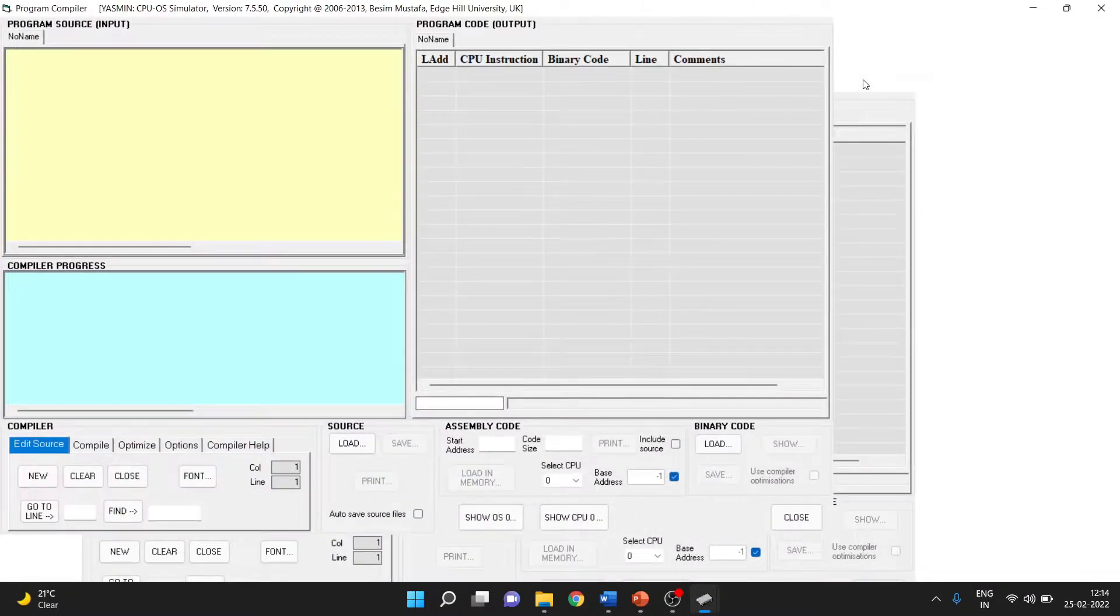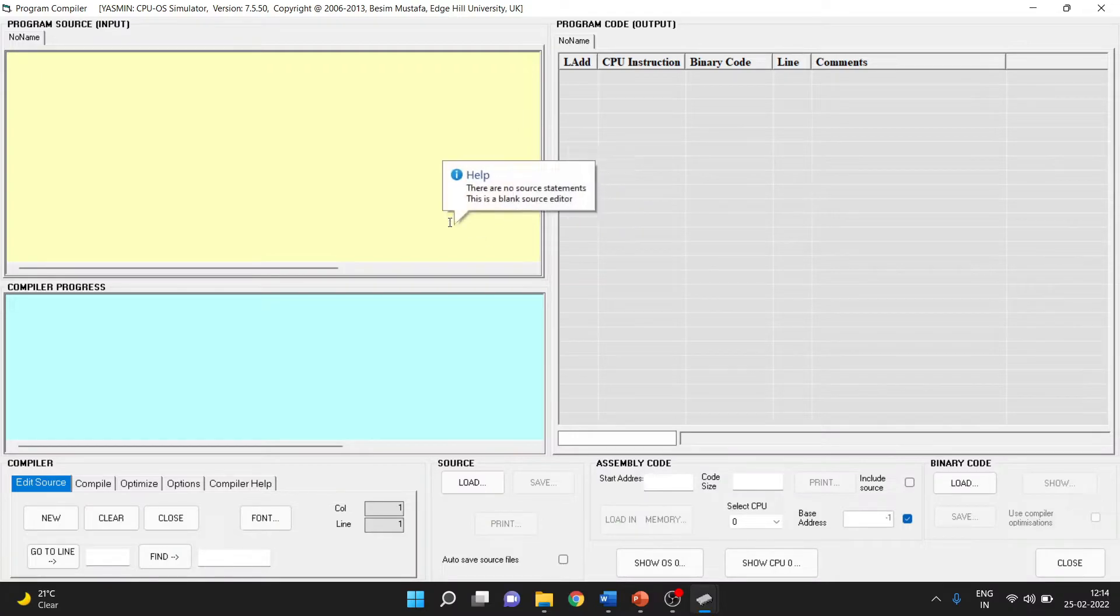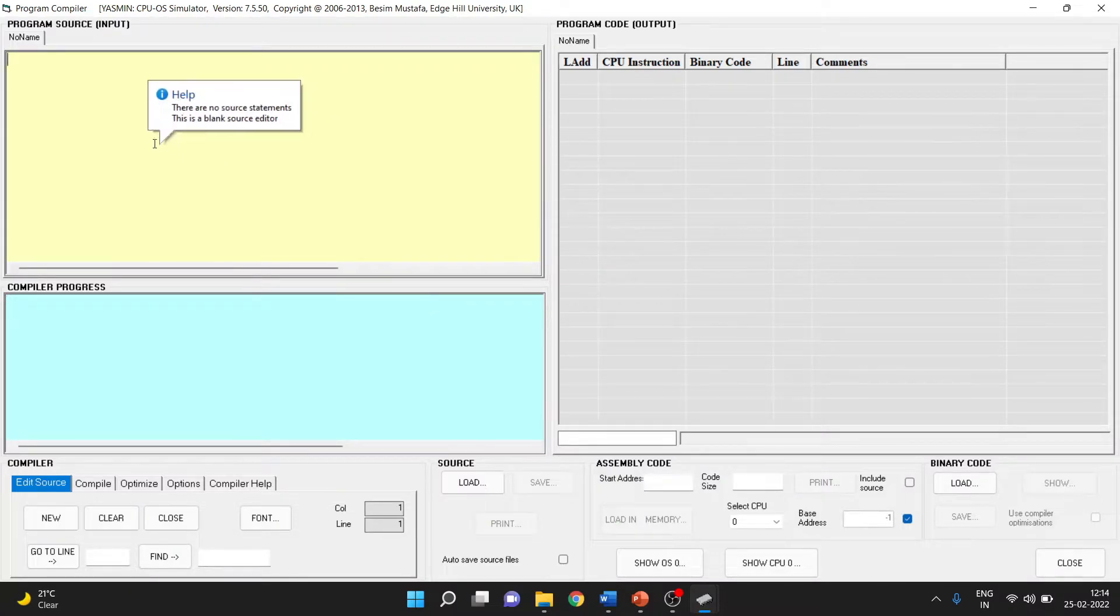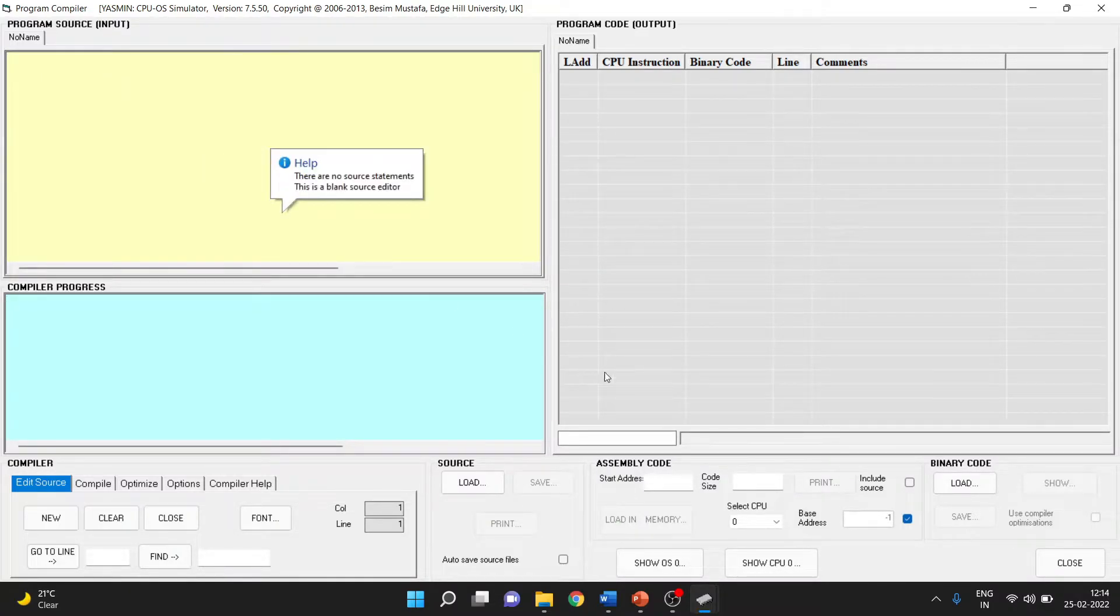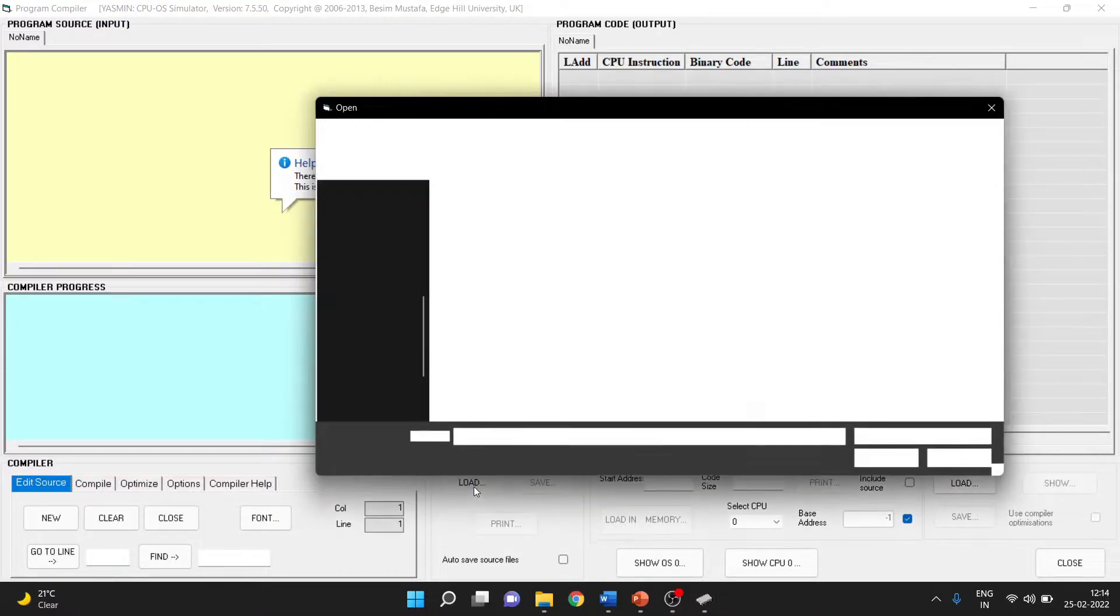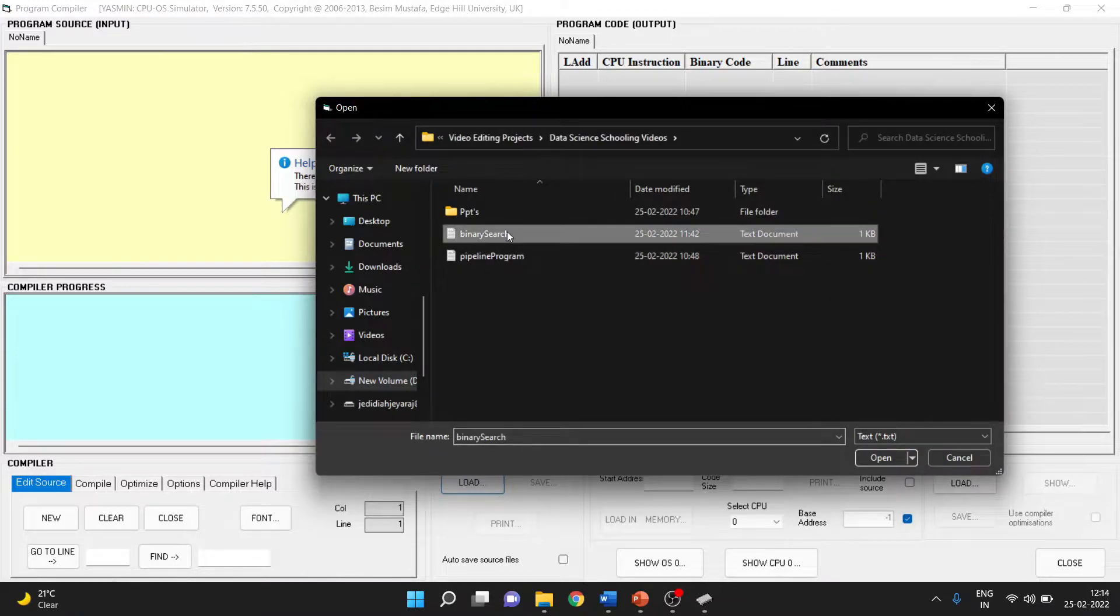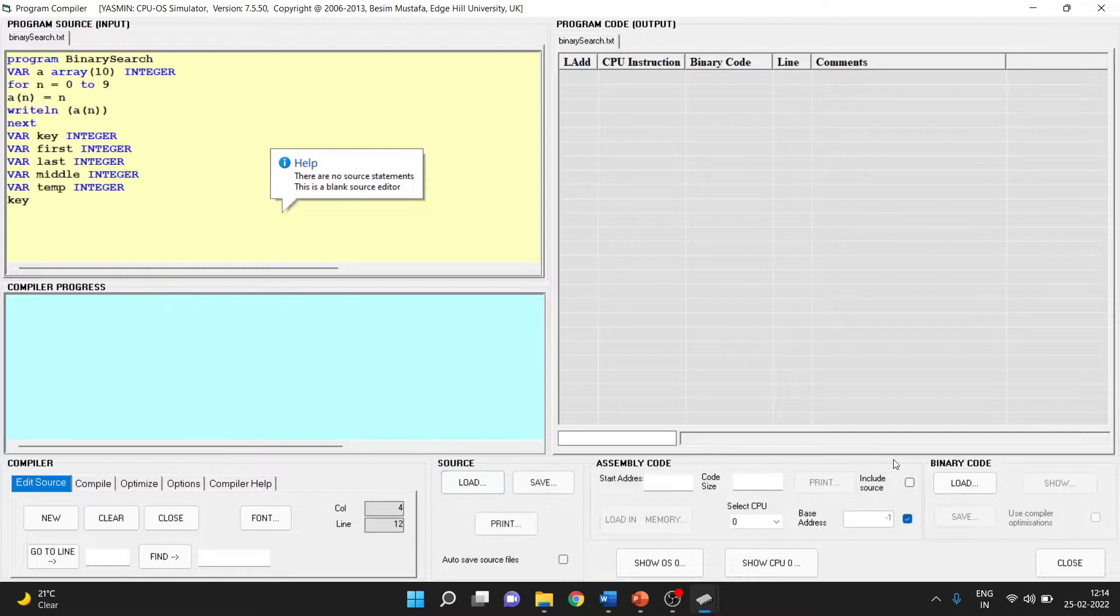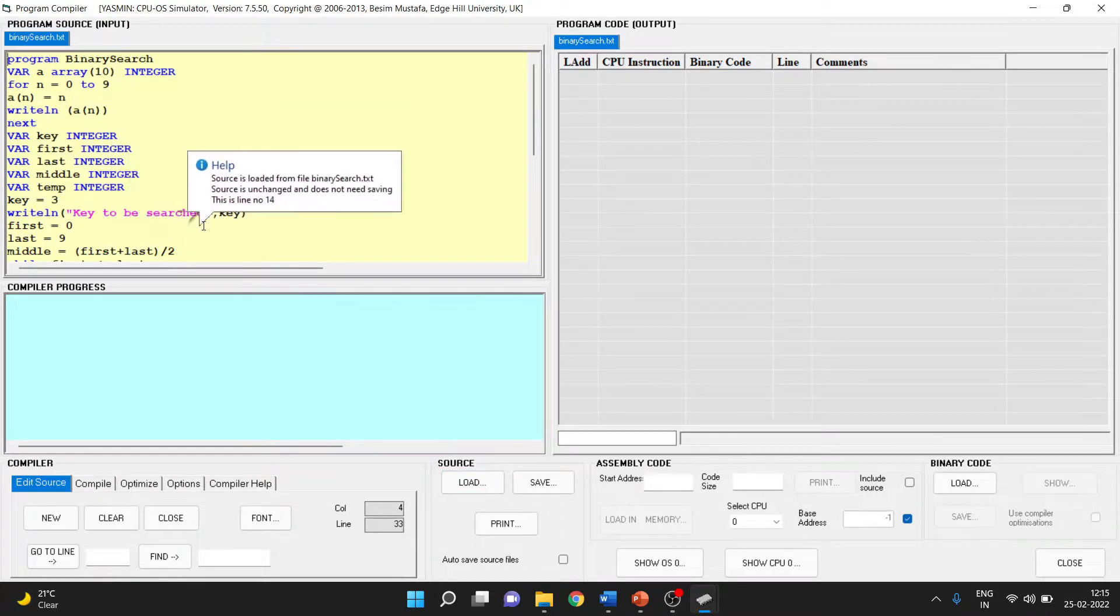A new window will open and there are two ways to load a program: either directly type it here, or go to the Load button and open the text file where your program has been saved. Press Open and the whole program will be loaded.